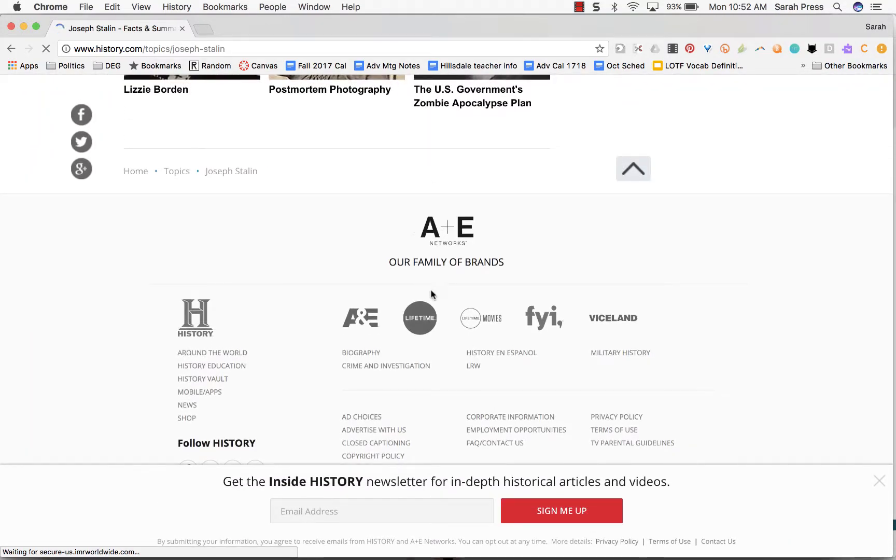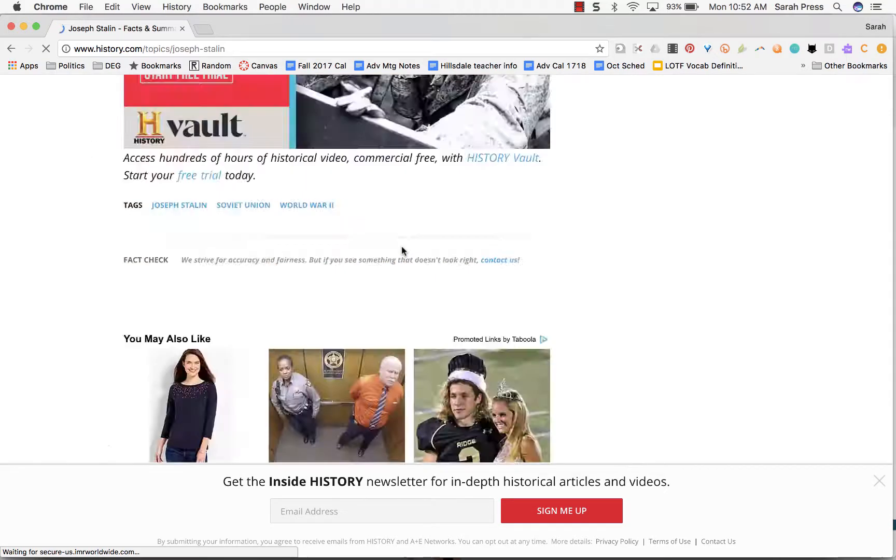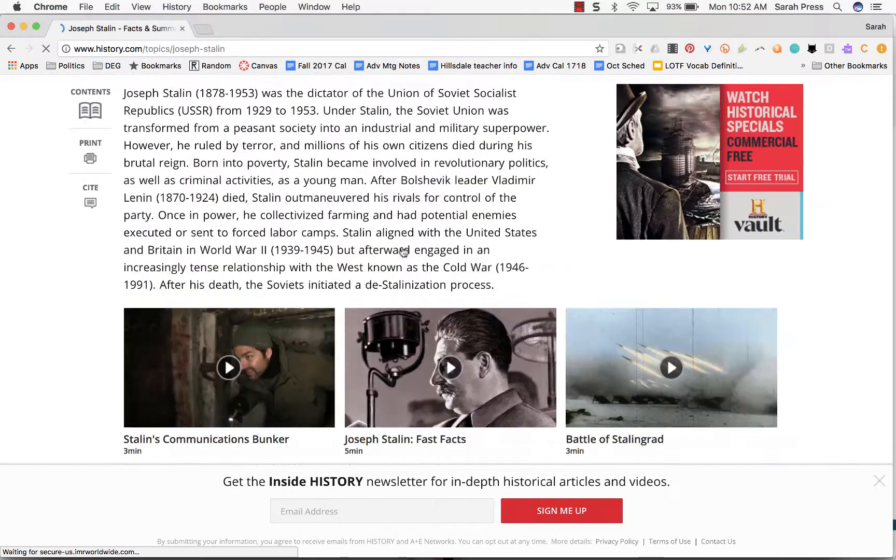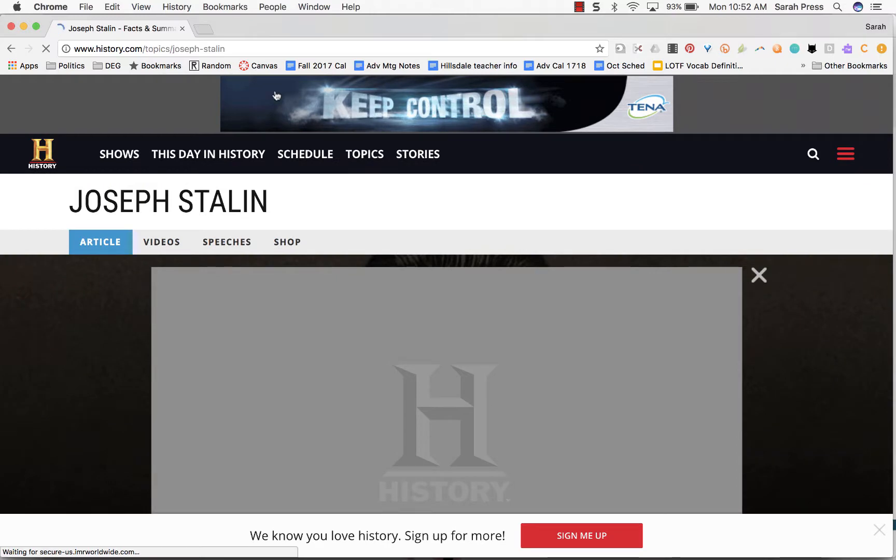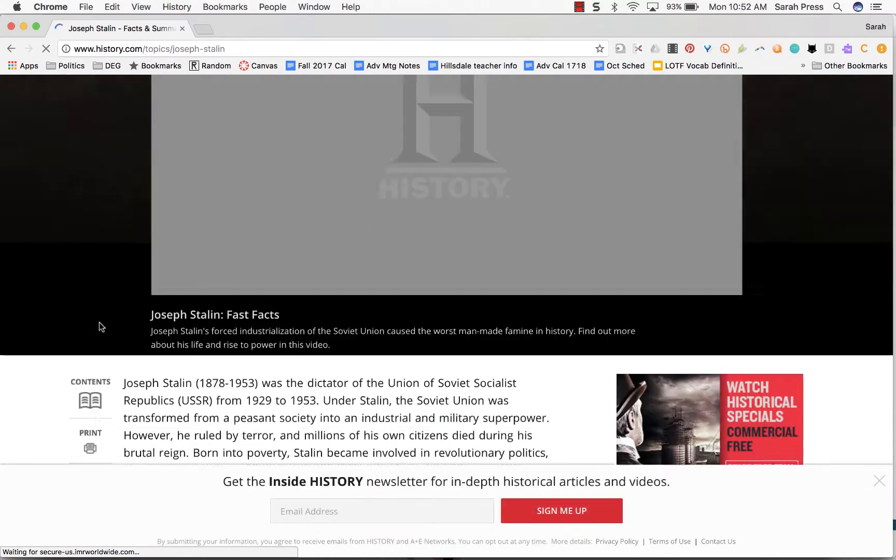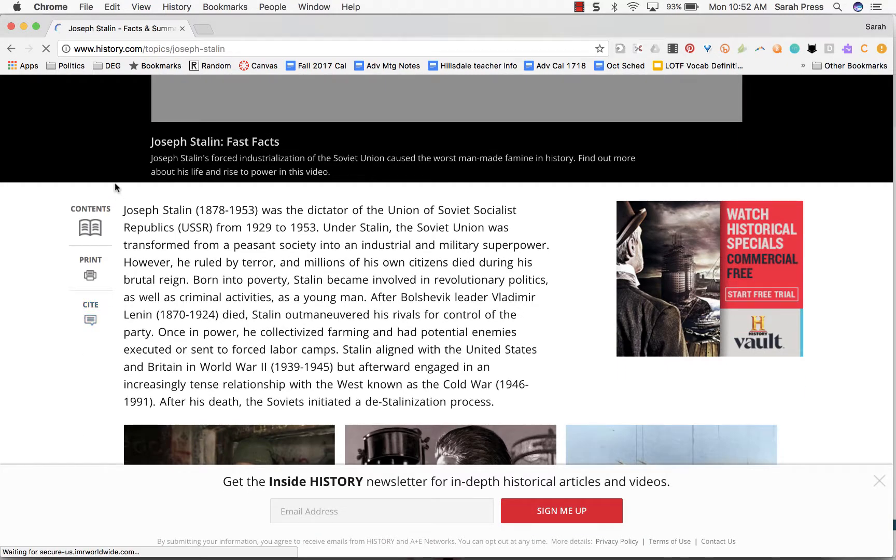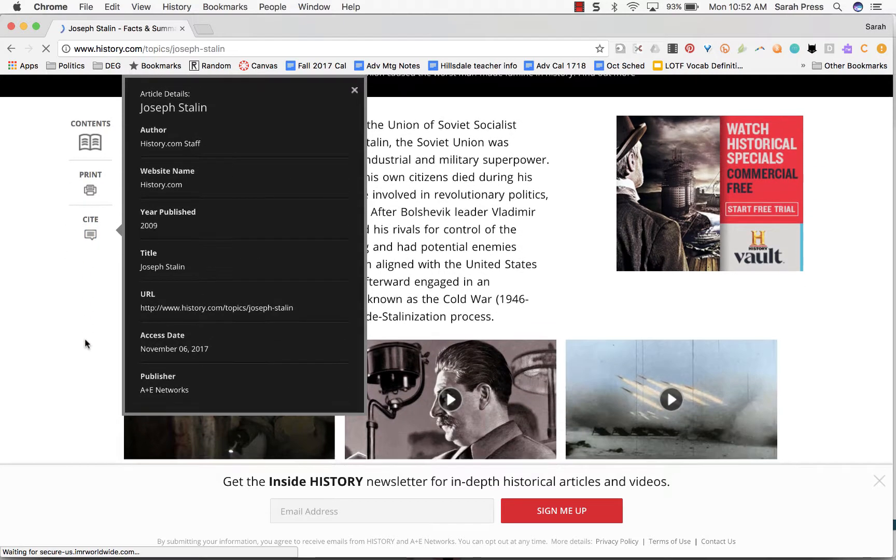this is published by A&E Networks, which is a major television network that's not biased and does good programming, so I'm going to trust that as a source that does its research. So I'm going to use this as a cite. And so to cite this source, I've got a few options. This one is very kind to me. Again, it's a quality source. It gives me a table of contents, it lets me print, and it lets me cite. If I click this, it tells me a lot of things that I need to know about the site.